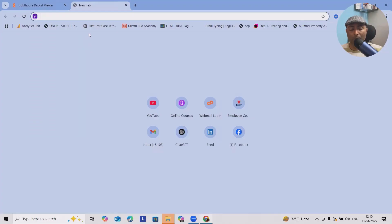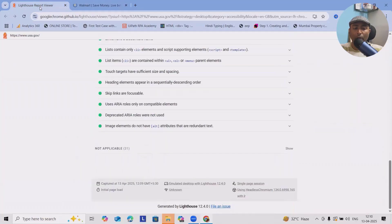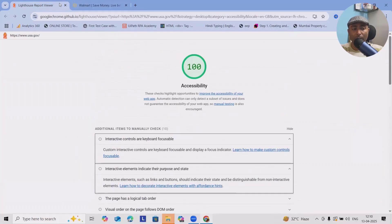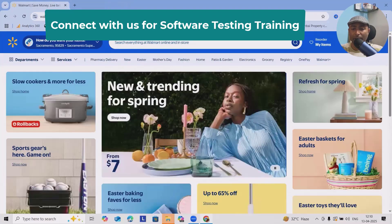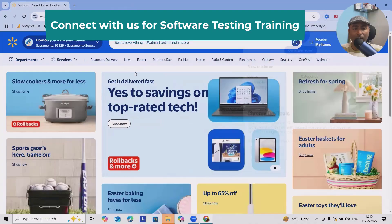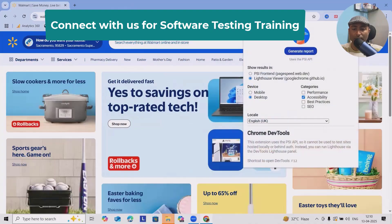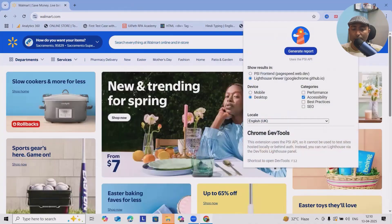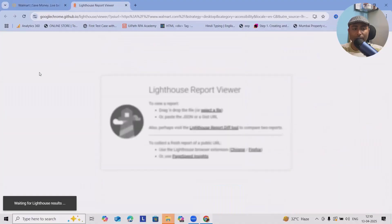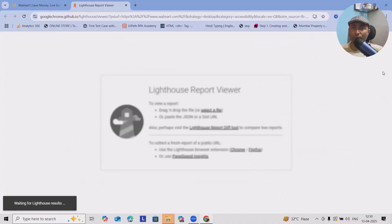I will do a similar check for any e-commerce portal. Consider we have e-commerce portal Walmart. I want to do the testing or do the accessibility of this one. We'll go to extensions, open Lighthouse viewer.